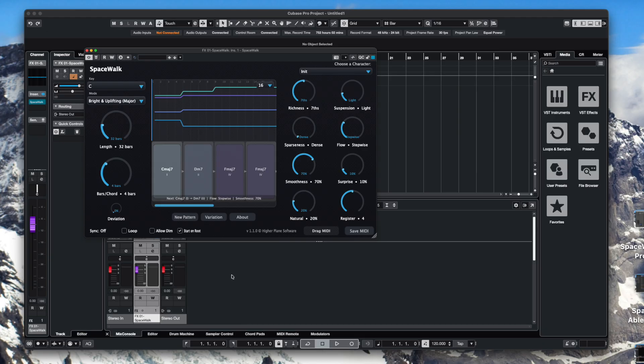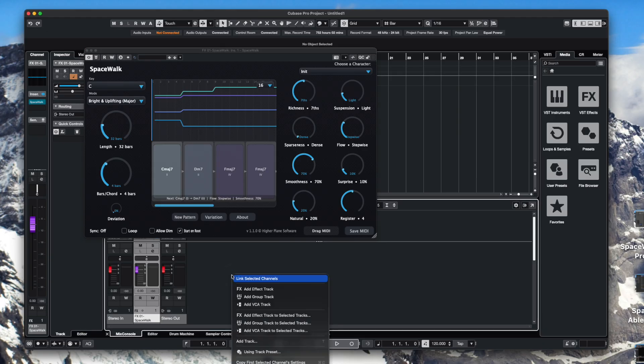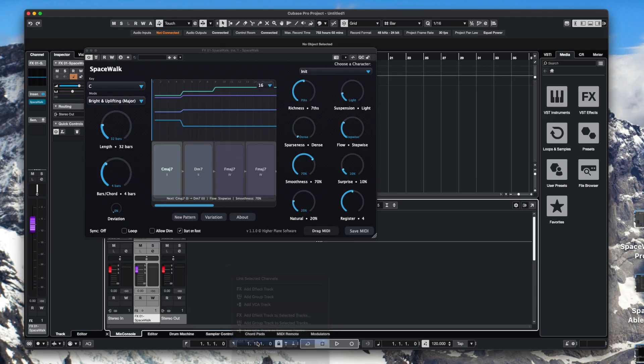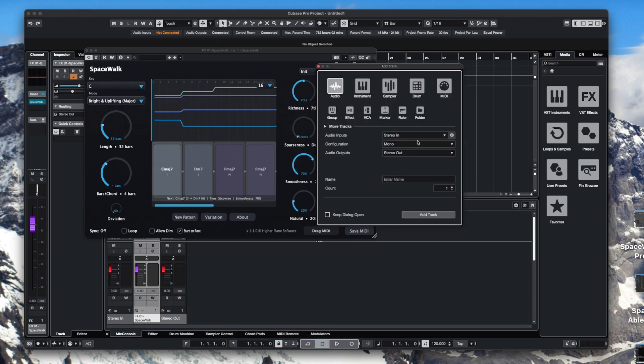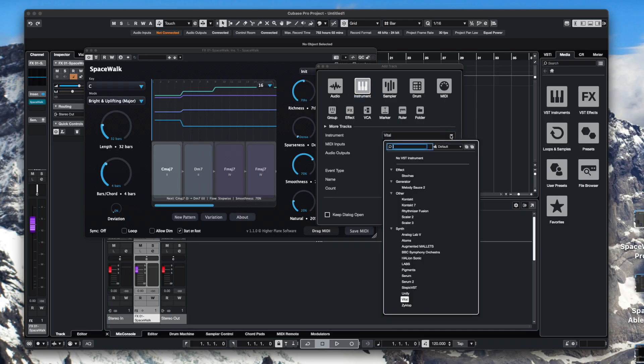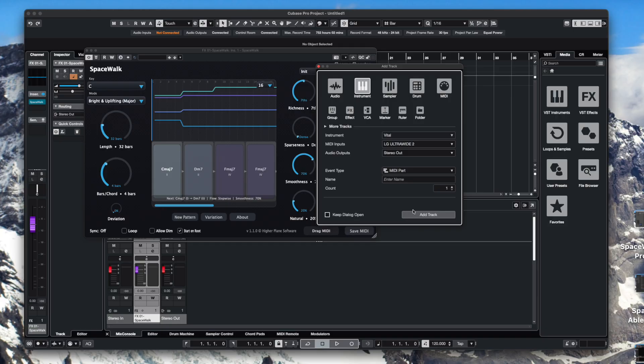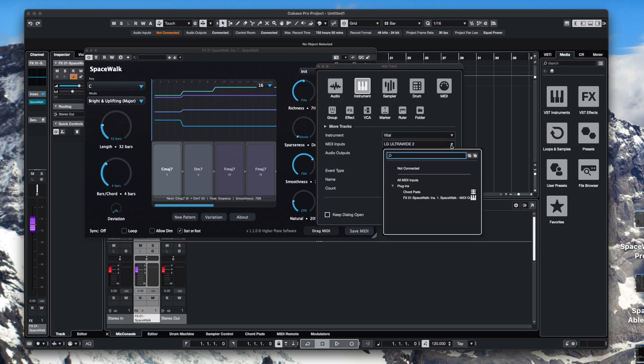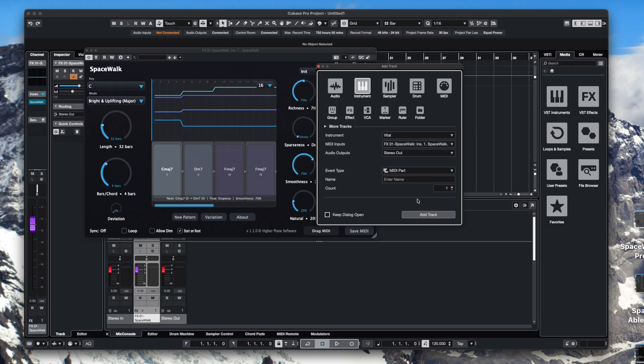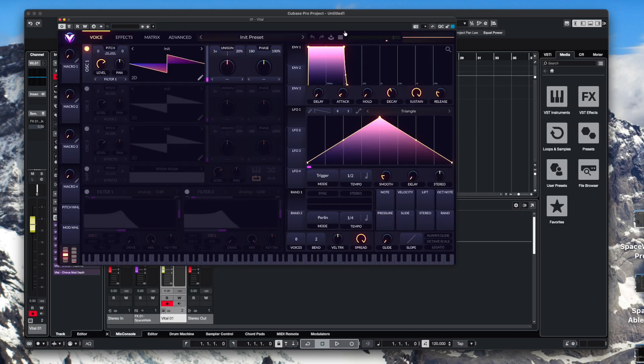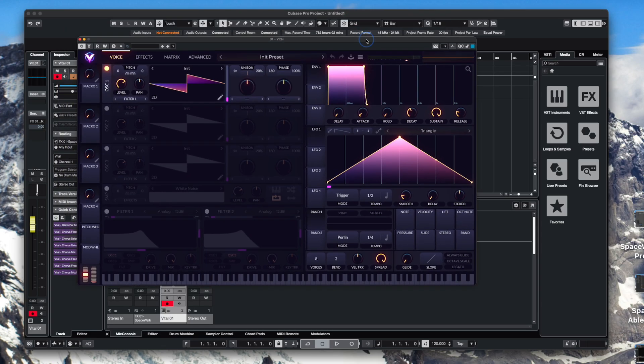And then just add the track and it will pop in there. Then what you do, right click again, add track, go to instrument and find the synth of your choice. We're going to use Vital on this one. And make sure that for your MIDI inputs you choose that to the plugins and Spacewalk. Once you've done that, press the add track button and your synth will pop up.